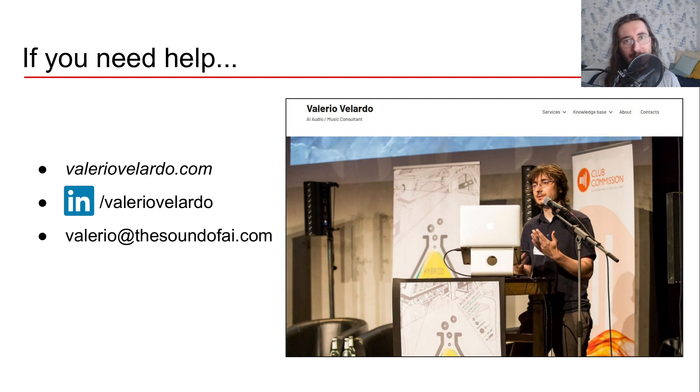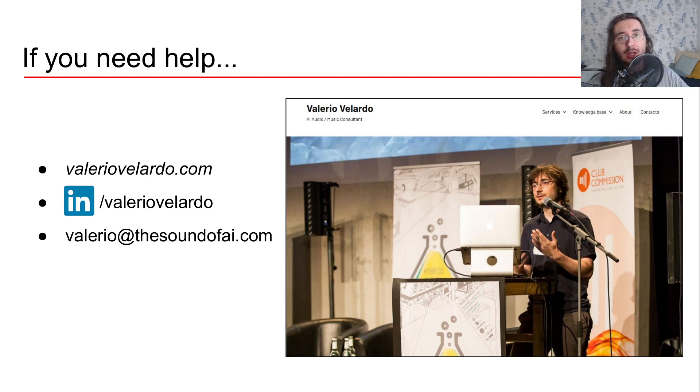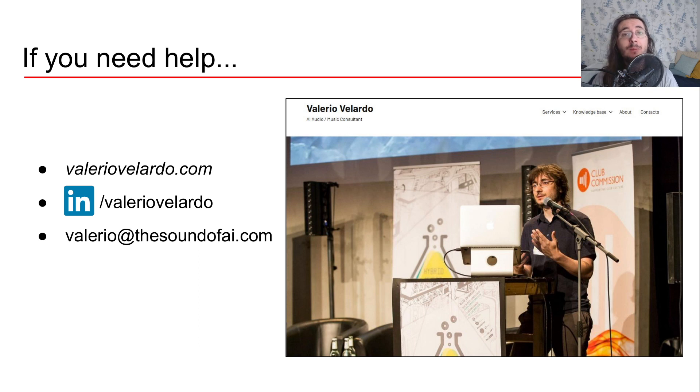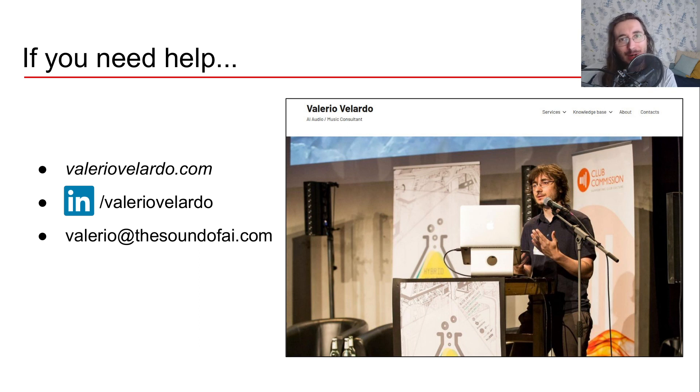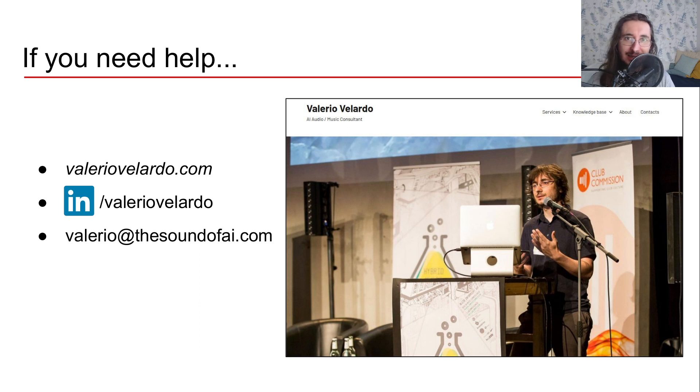I hope you found this video useful. If that's the case and you want to have more videos like this, please remember to leave a like and to subscribe to the Sound of the AI channel. That's all for today. I'll see you next time. Cheers for now.